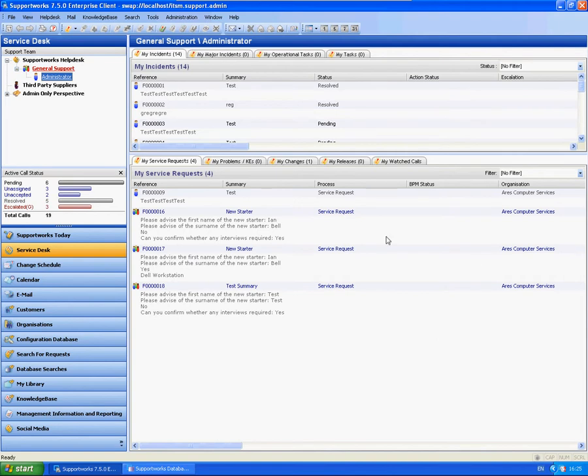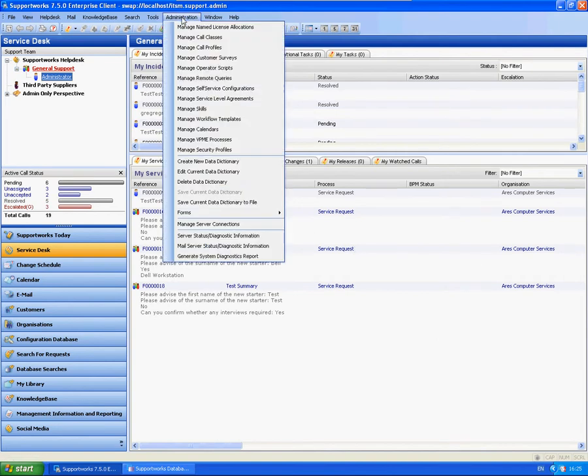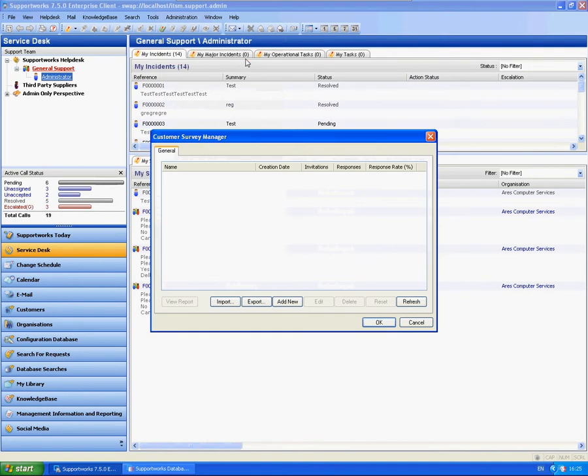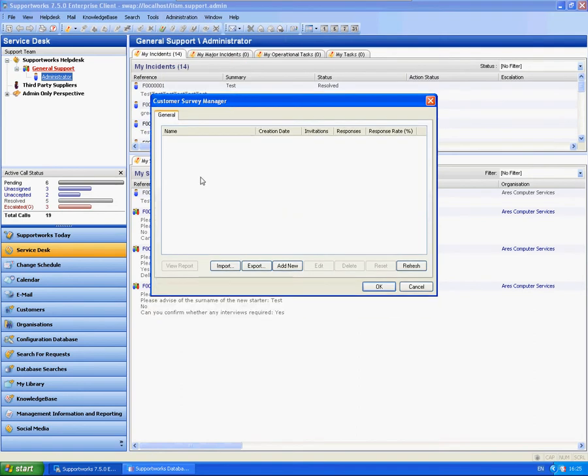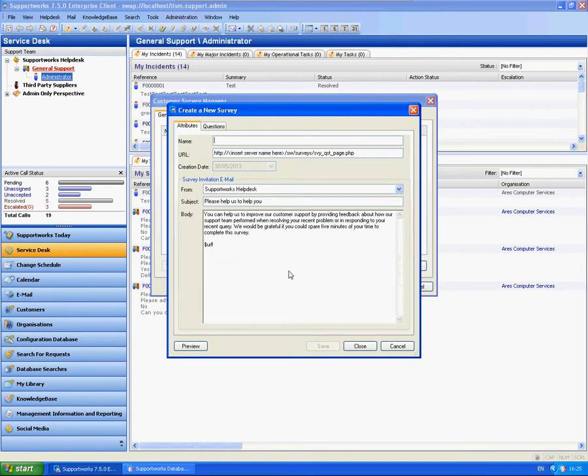So I'm going to go to the Administration menu and Manage Customer Surveys. You'll see that I've got none set up at the moment. I'm going to click on Add New. So let's give it a name. Testing Survey.